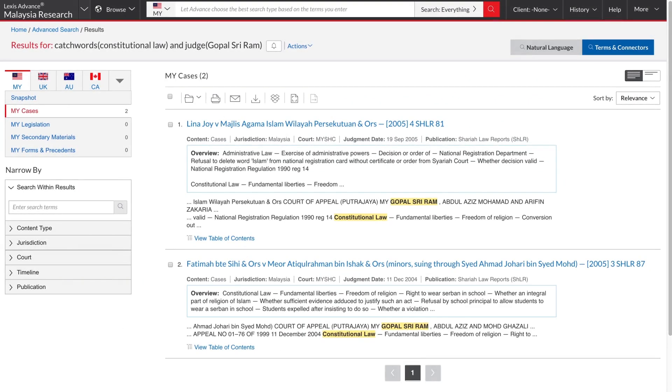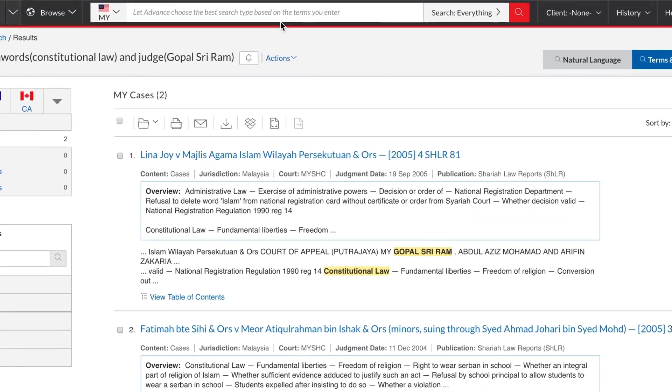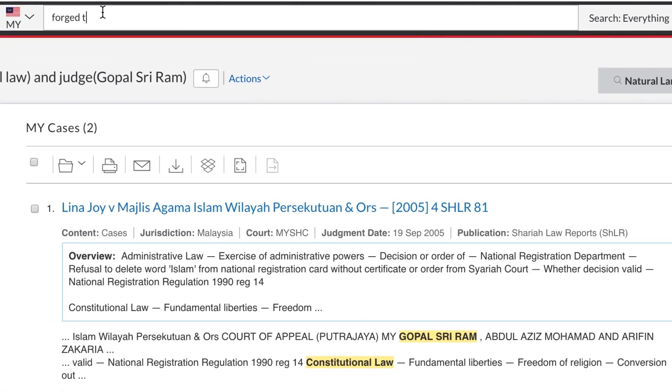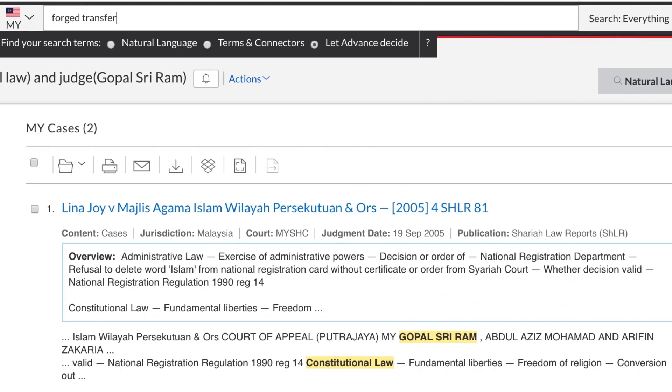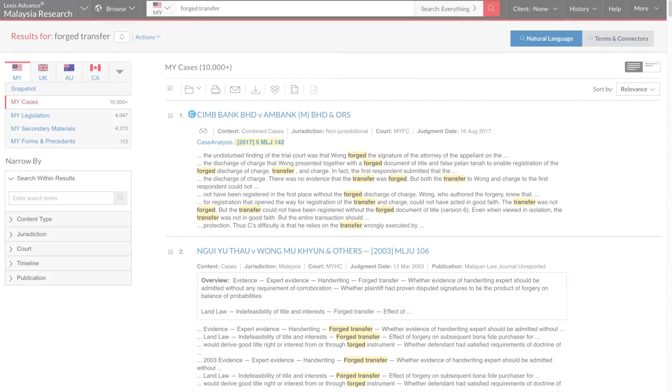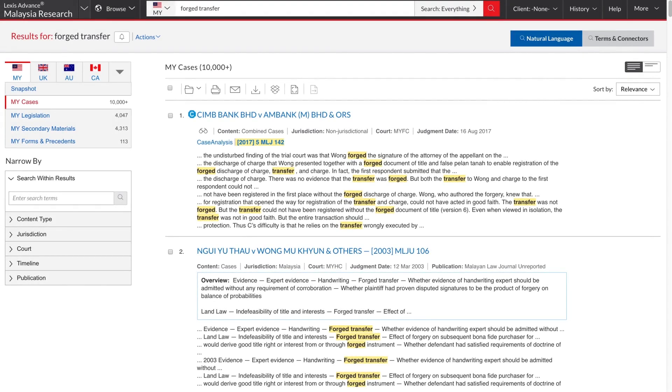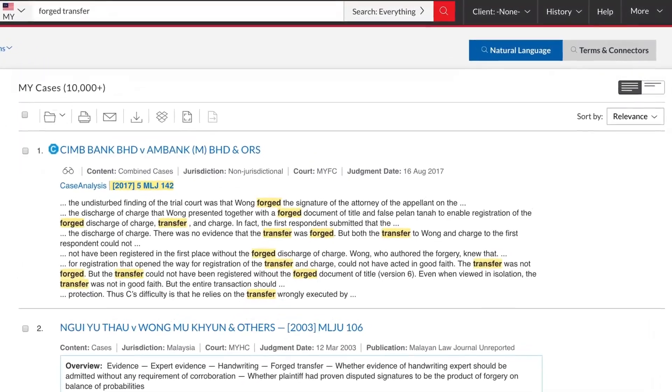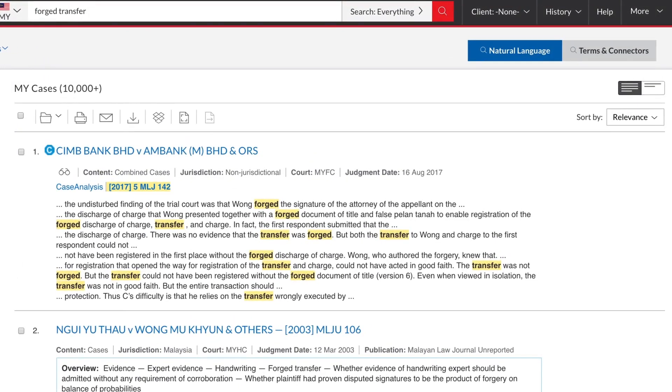Let's have a look at a broader set of results. For example, I'll search for forged transfer. This is the results view. The first thing to notice is that results are organised into high level content types. This is so that specialised relevance ranking algorithms can be used for each content type to ensure an apples to apples comparison of documents. Use these links to switch between results in the various content types. By default, you will start in the cases results.